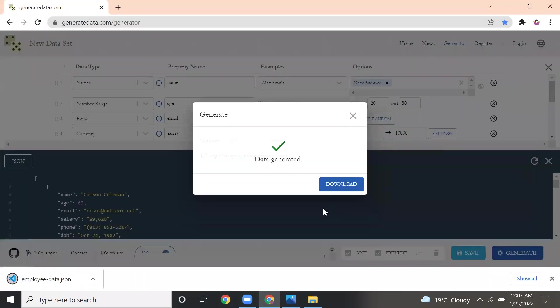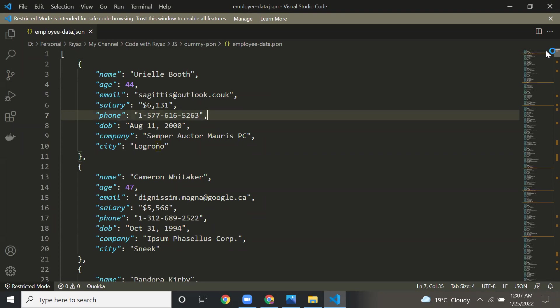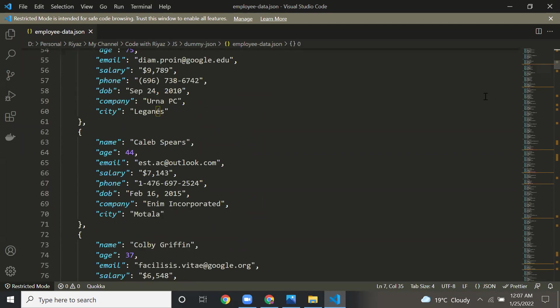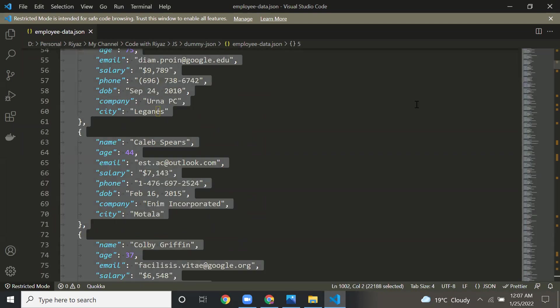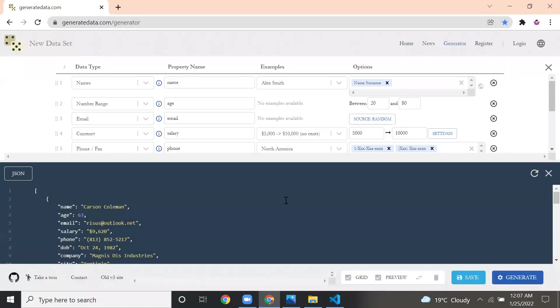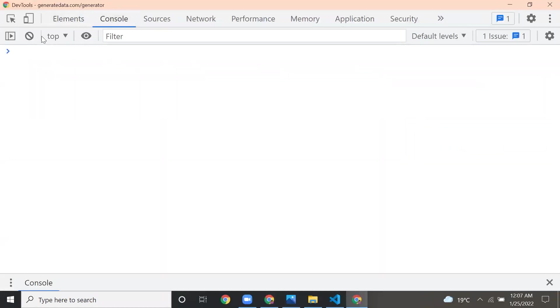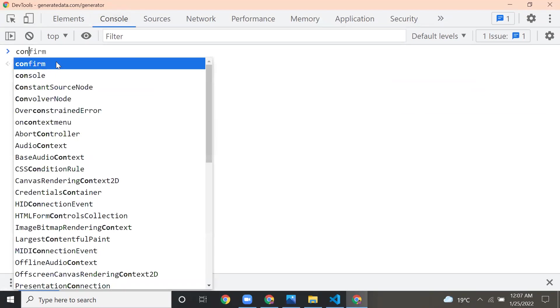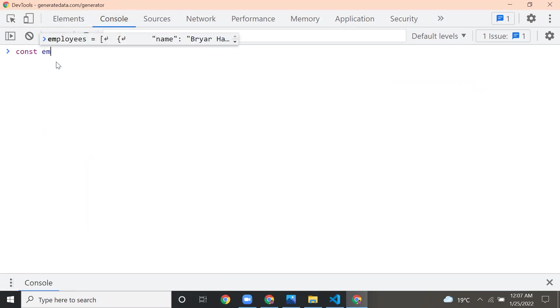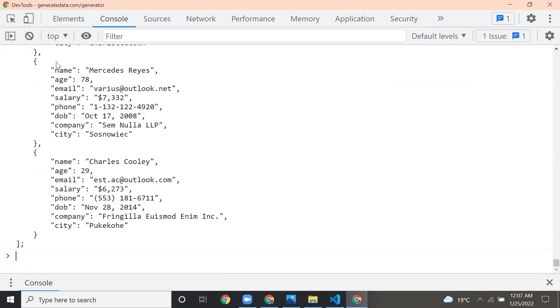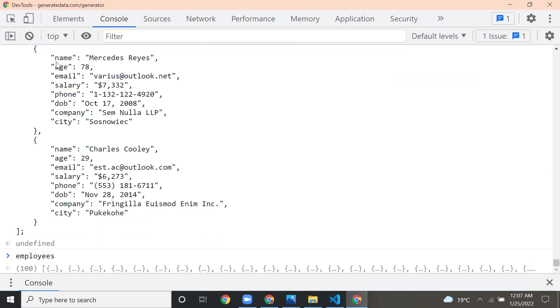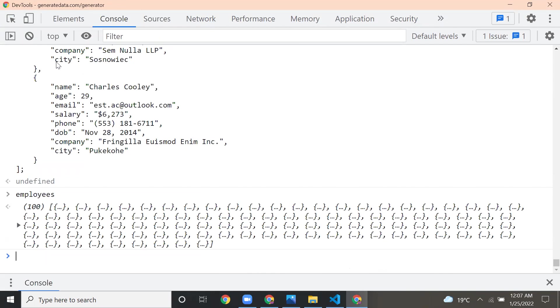If I go to employee data, this is the data. I got 100 data. If you want to verify the count of this, I'll go to console. I'm just creating employees. Here you can see how many employees have been saved. Thanks for watching this video. Bye.